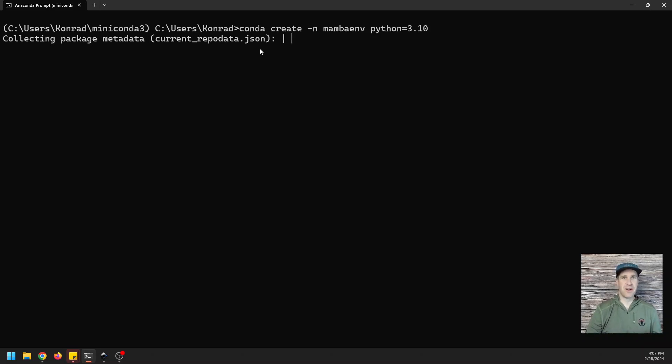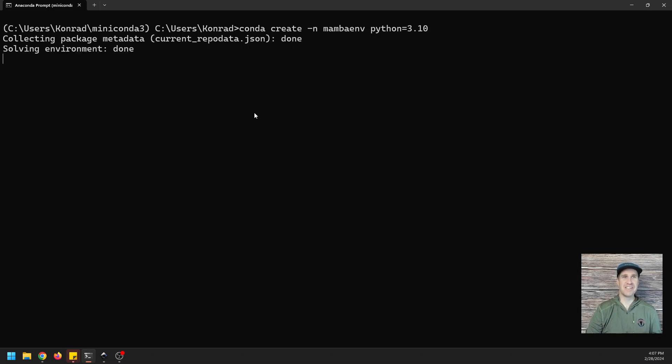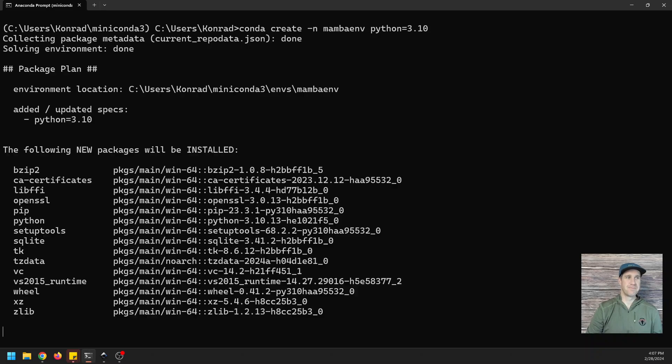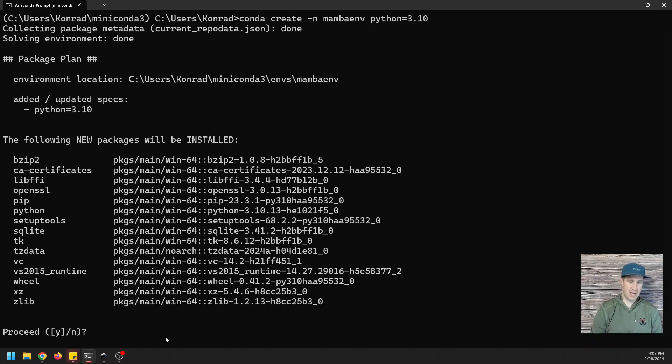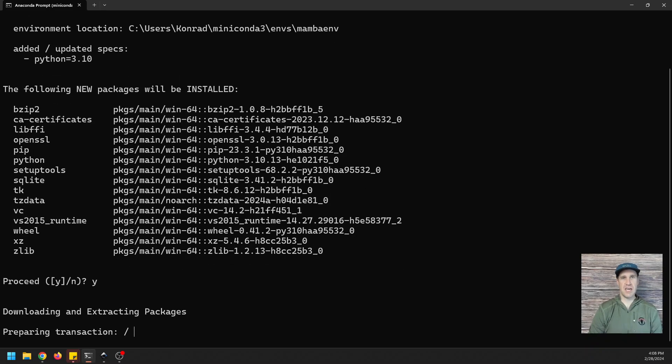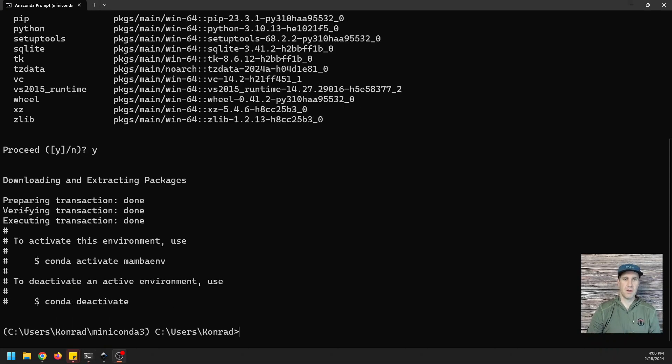This is part of, if you want to get rid of this spinny wheel that we always have when we're installing packages. Okay, so I'm going to go ahead and just say yes to proceed with package installation. And I'm just going to pause it while this happens.